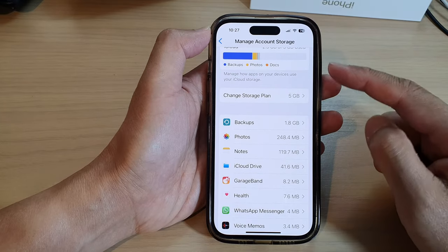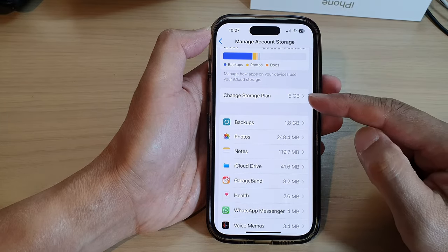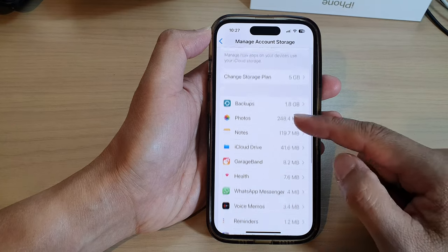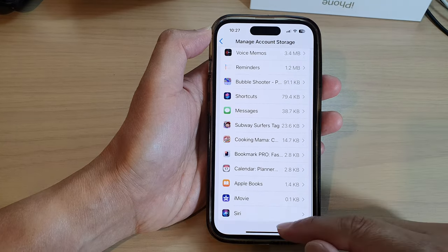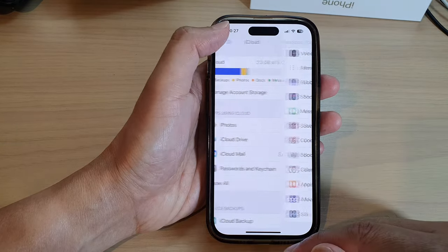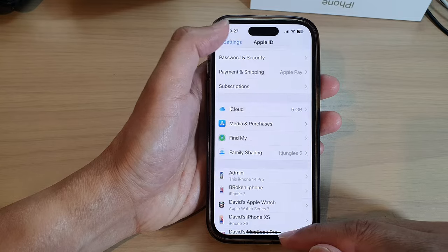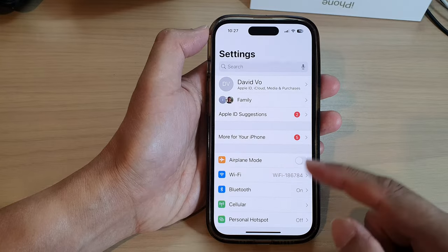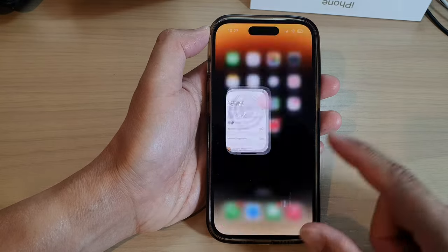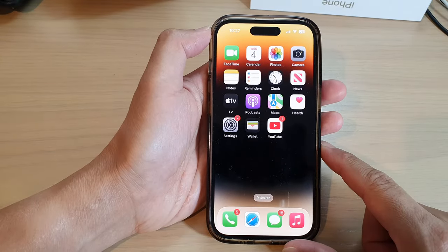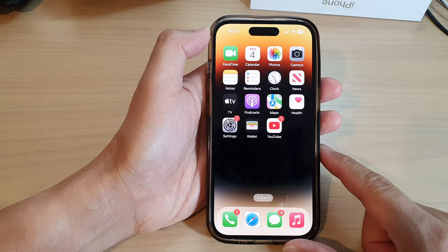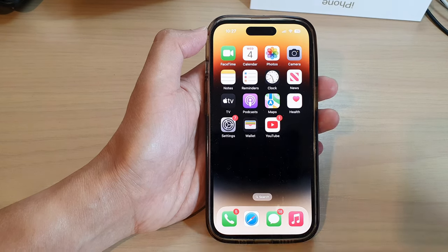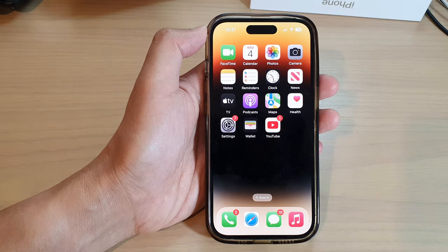And that's it — that is how you can check your iCloud storage when it's full and then delete anything that you don't need. Finally, you can tap the back key to go back to Settings, or swipe up to go back to the home screen. Thank you for watching this video — please subscribe to my channel for more videos.